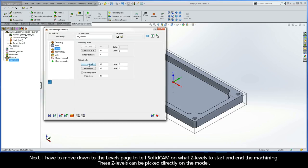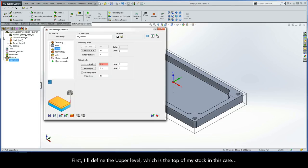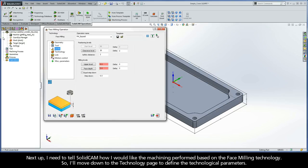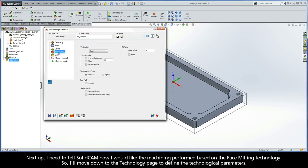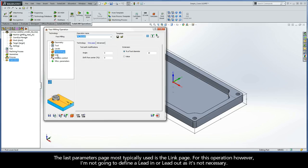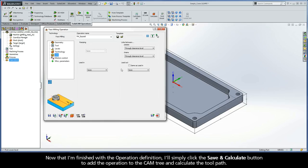These Z-levels can be picked directly on the model. First, I'll define the upper level, which is the top of my stock in this case. Then, I'll define the face depth, which is the top face of my target model. Next, I'll move down to the Technology page to define the technological parameters. I want to use the option of OnePass for my technology, and the remaining default parameters are suitable for facing this part. The last parameters page most typically used is the link page. For this operation, however, I'm not going to define a lead-in or lead-out as it's not necessary. Now that I'm finished with the operation definition, I'll click Save and Calculate to add the operation to the CAM tree and calculate the toolpath.